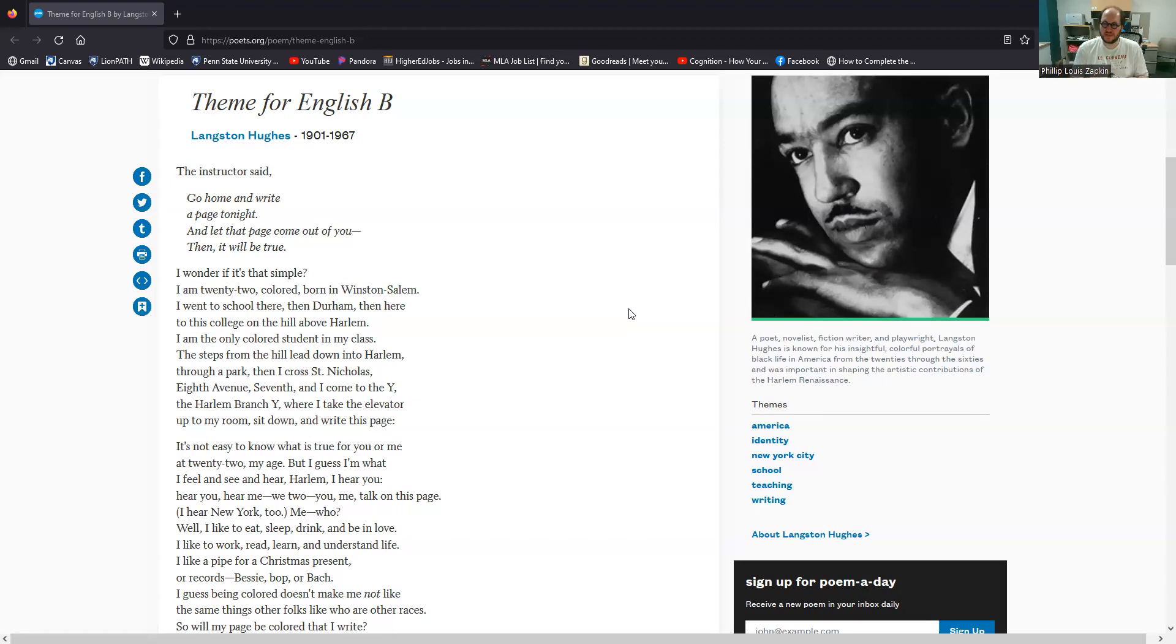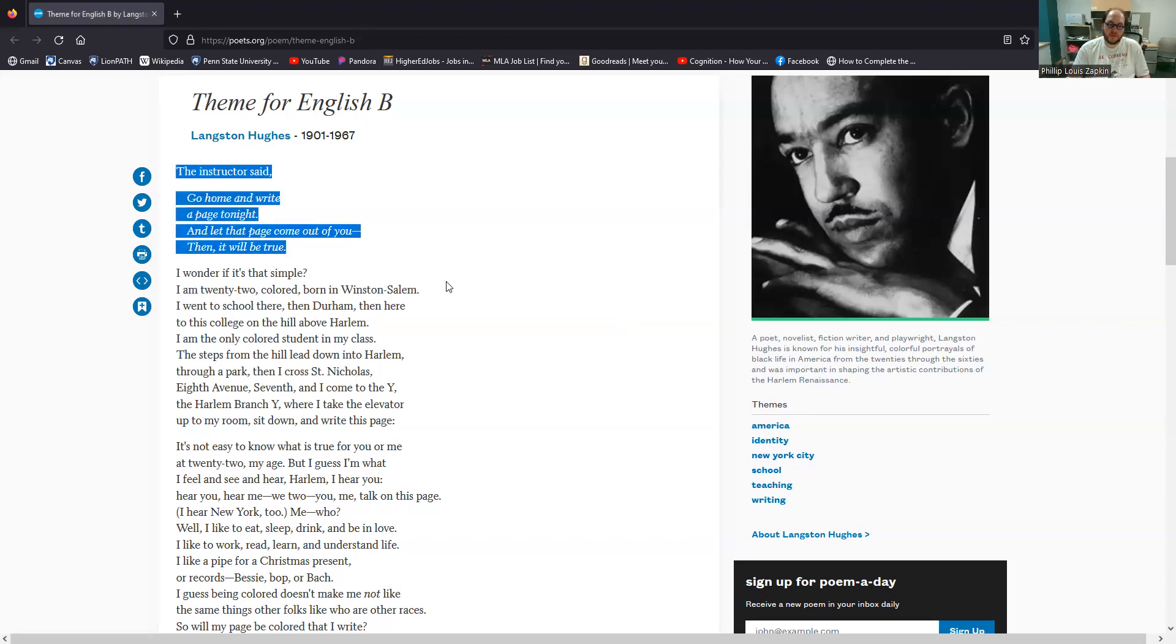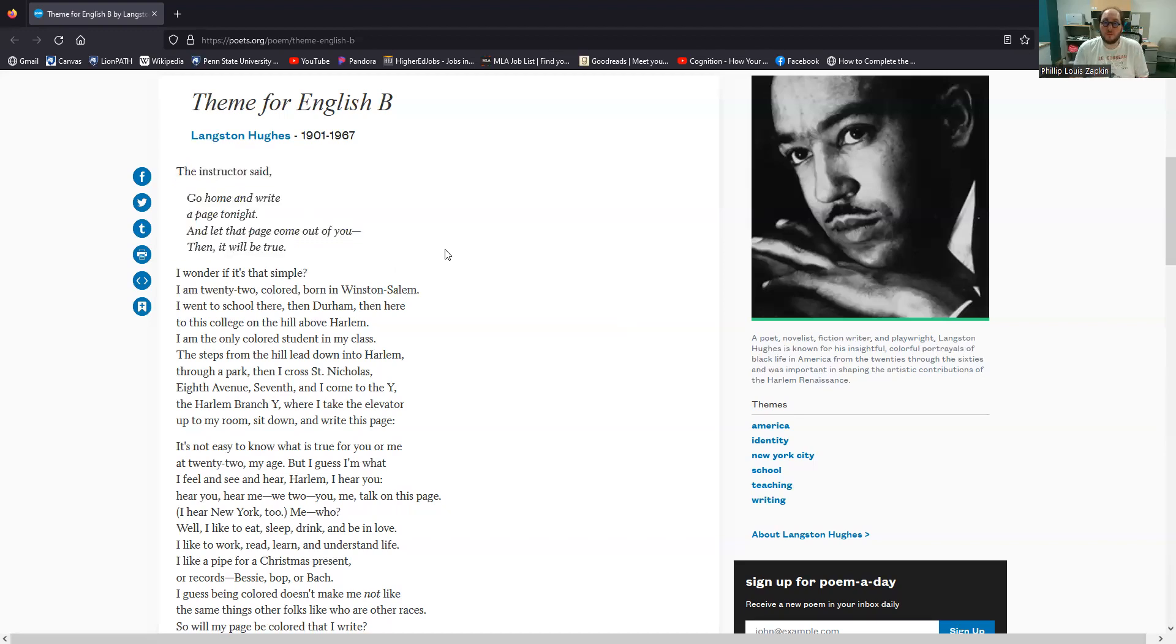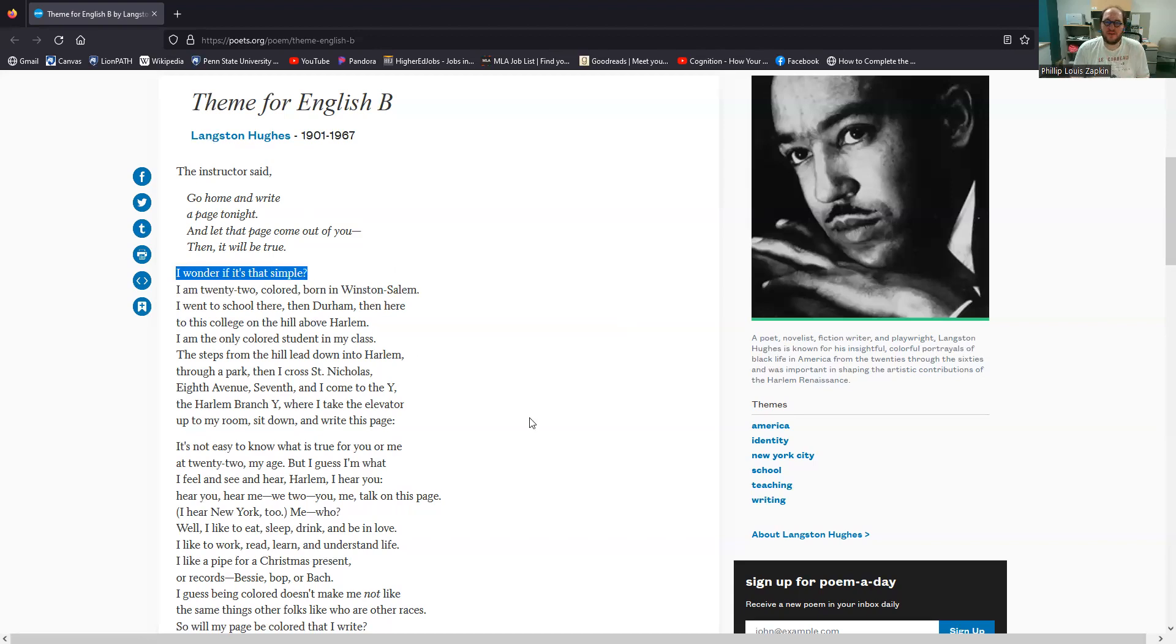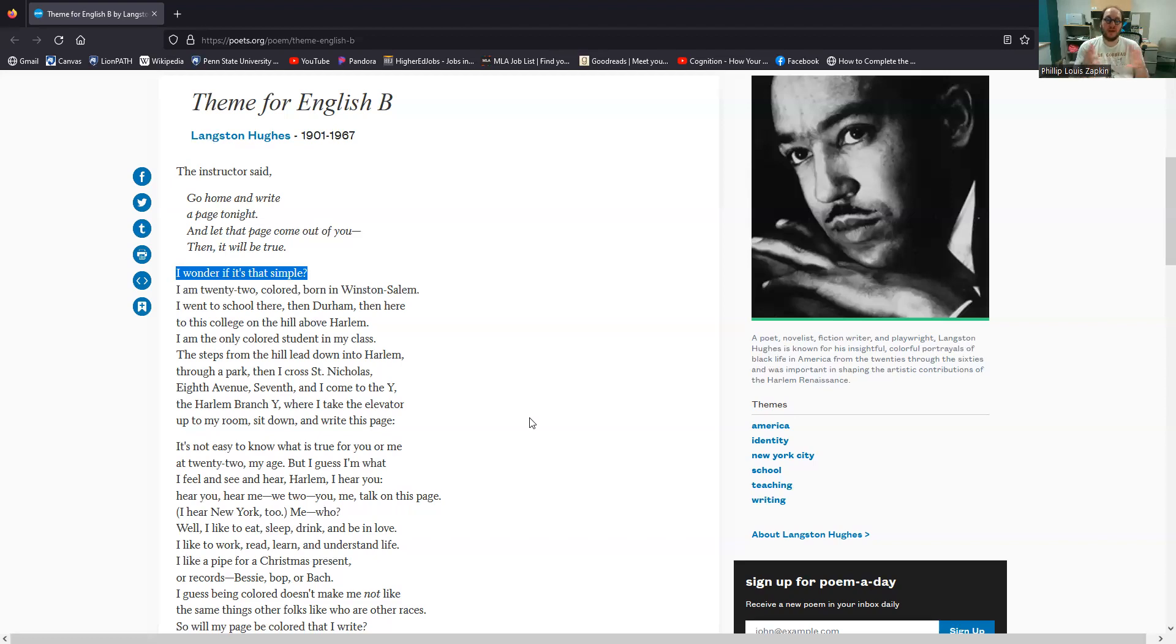There's a couple of really interesting moves here, a couple of things that are really important about the approach that he's taking. So we've got the setup, right? And again, this would be recognizable for people who had gone to school in the twenties. This would be the kind of thing that they would have understood. But then this question, I wonder if it's that simple. So this is the first introduction of doubt.